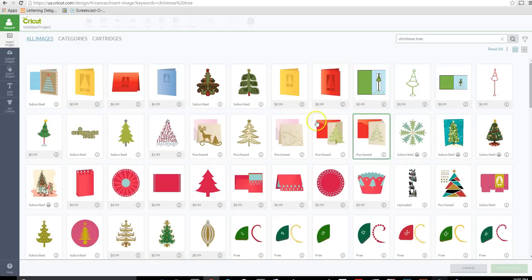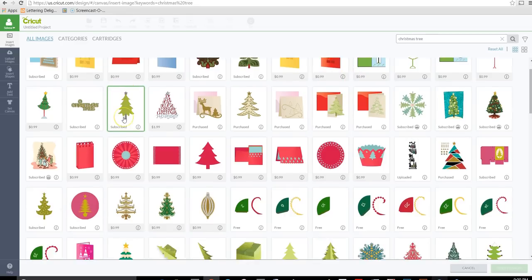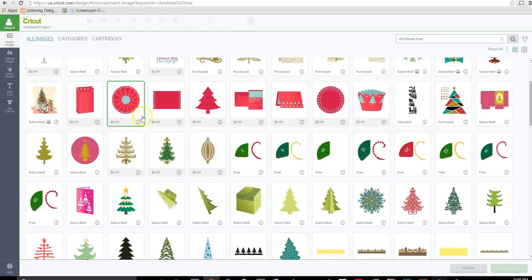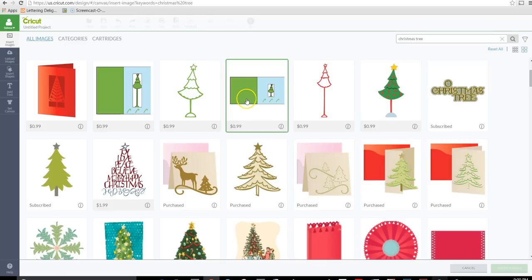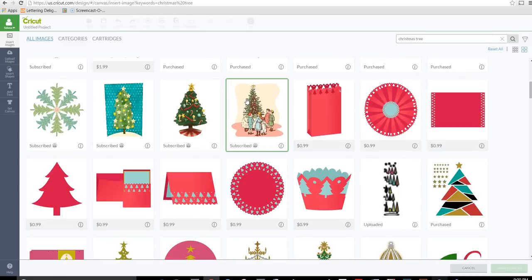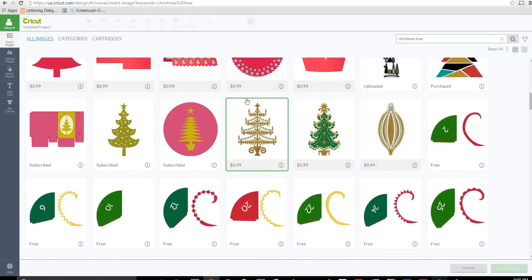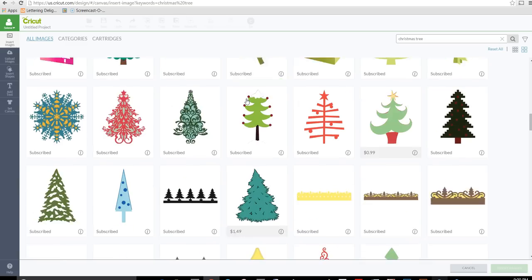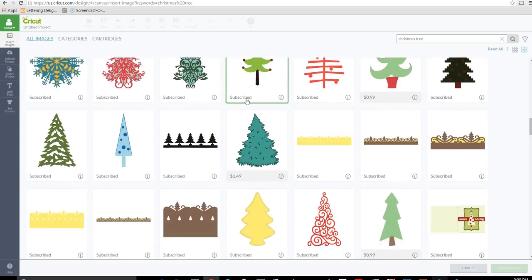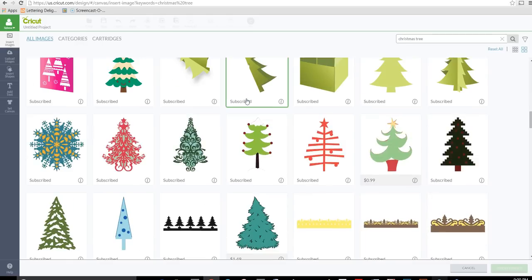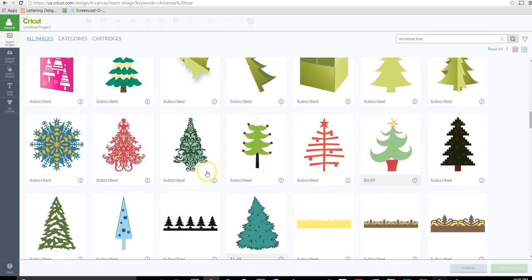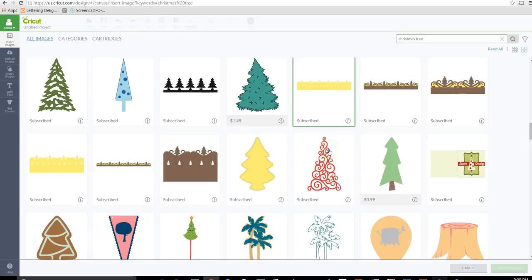Okay, so we have a lot of different Christmas trees in here. We can use something like this. You want to look for something that's more solid so that it's easy to slice and looks nice around a monogram. Let's see, that's a good one too. That actually has the base and the top, so that would be a good one to use.